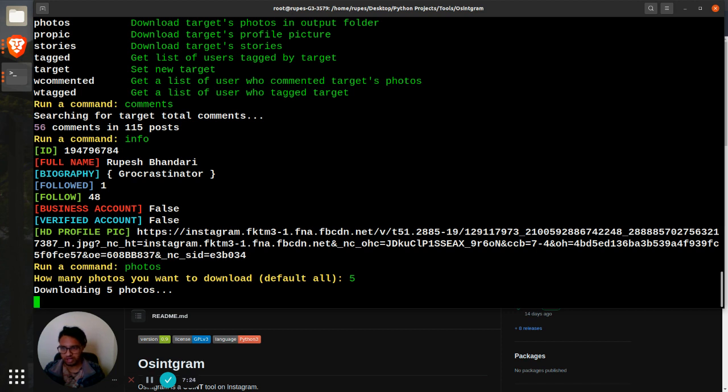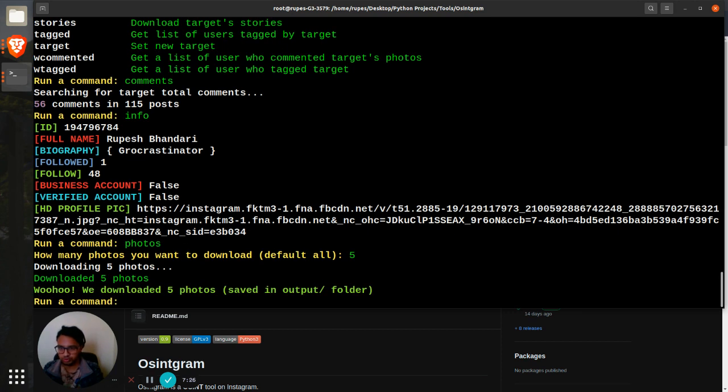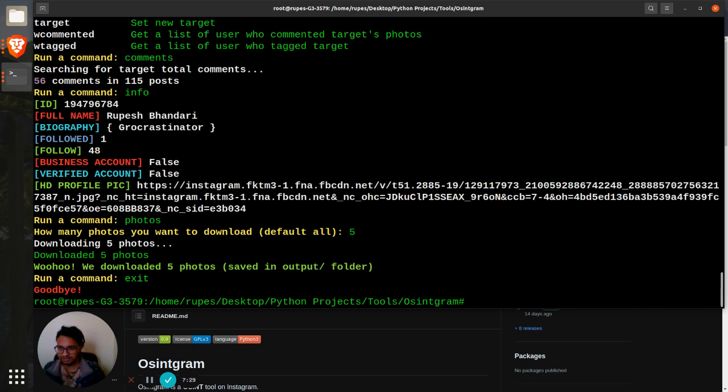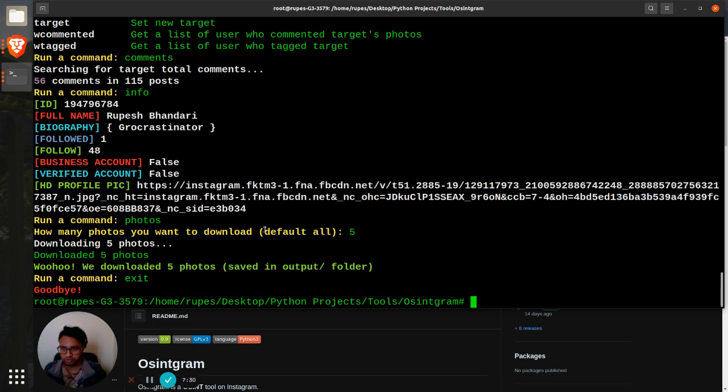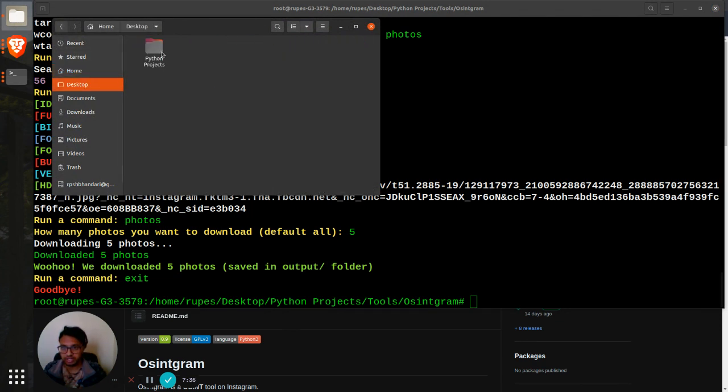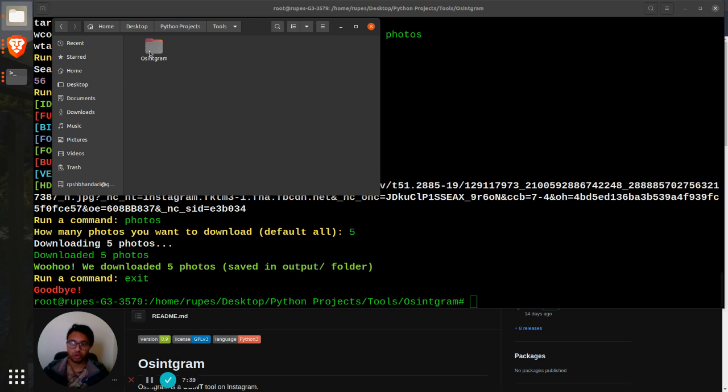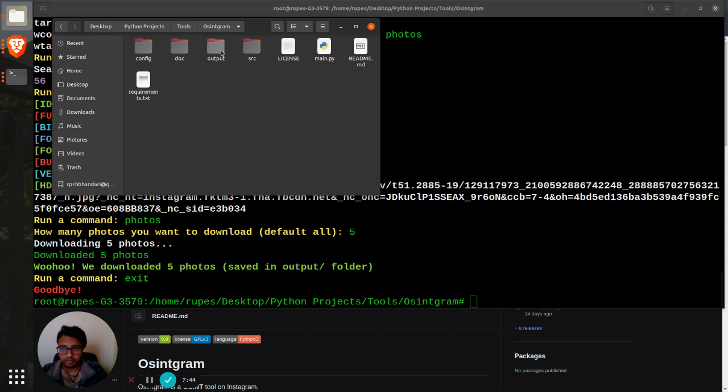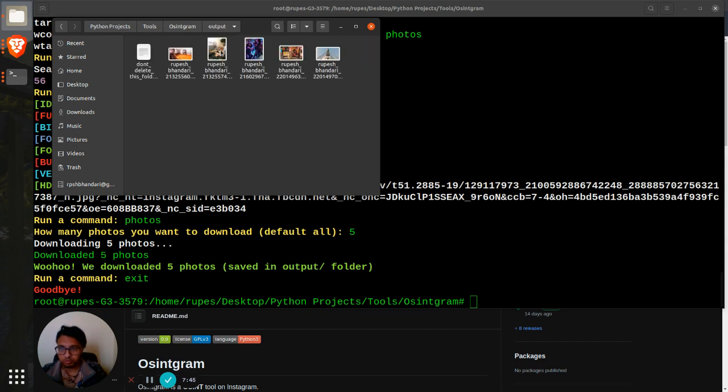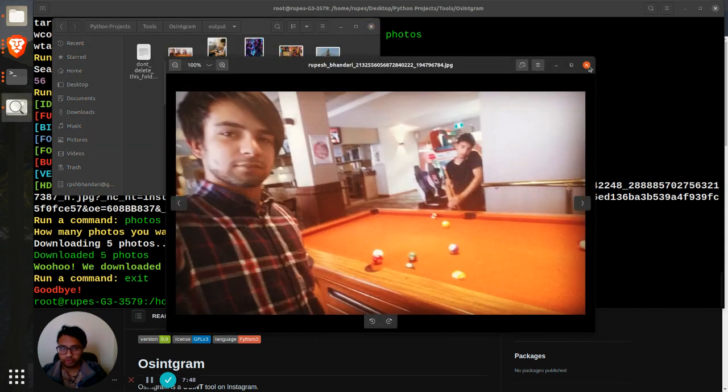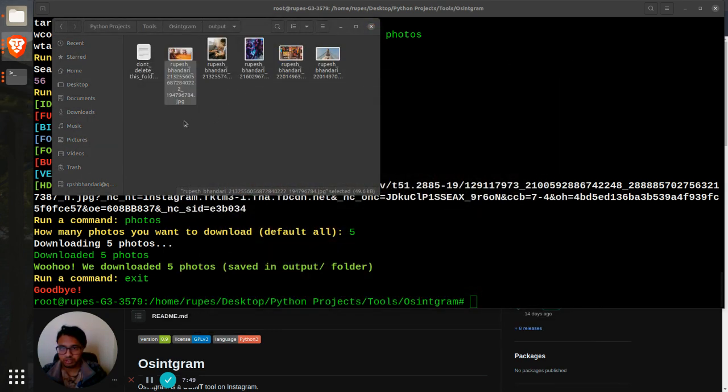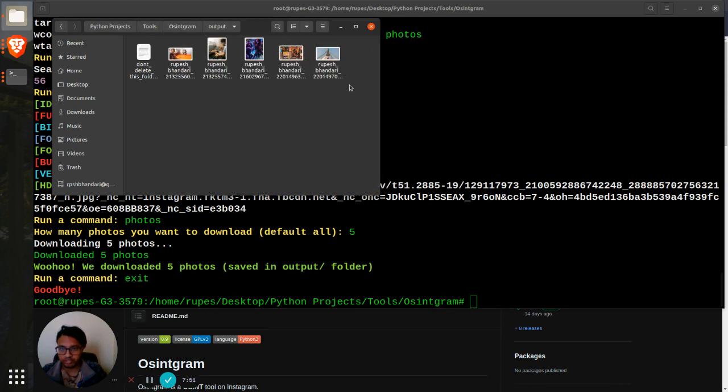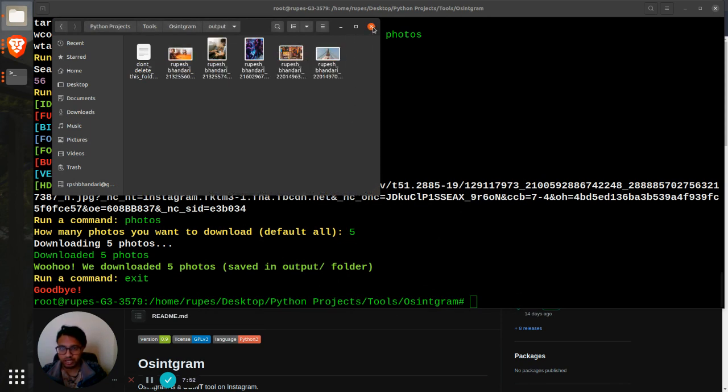That's just downloaded all the photos. Where will be the photos? I'll just exit. So pretty cool. What I'll do is go to my photos which is inside my tools folder where I have installed Osintgram, and then go to the output folder. Here I can see all my photos, five photos.